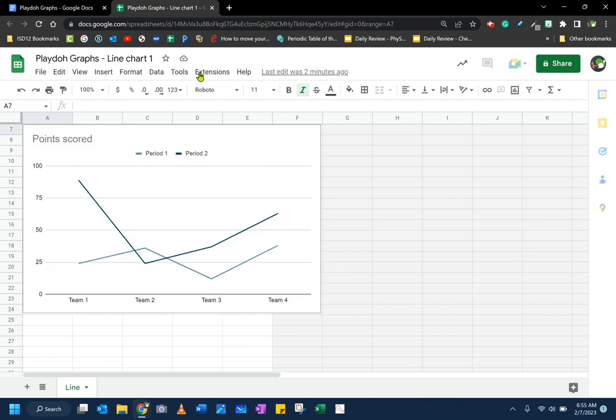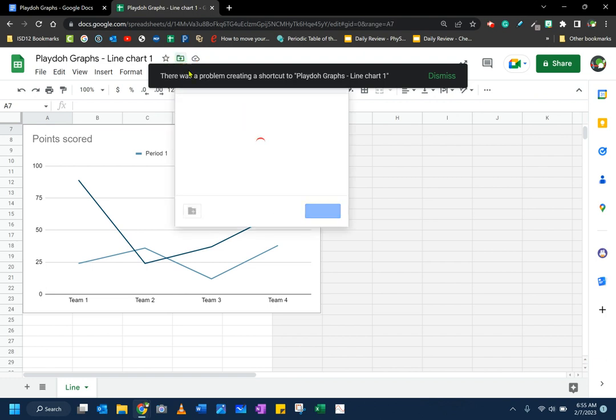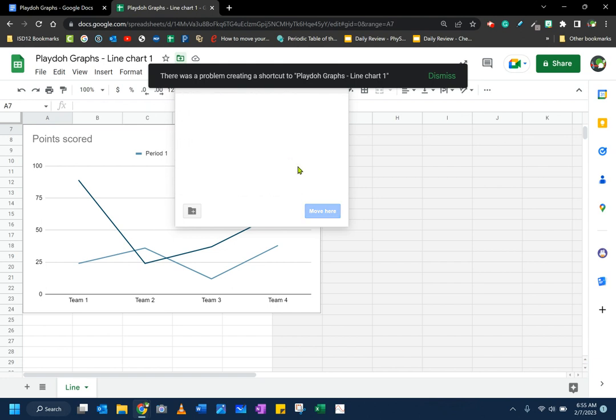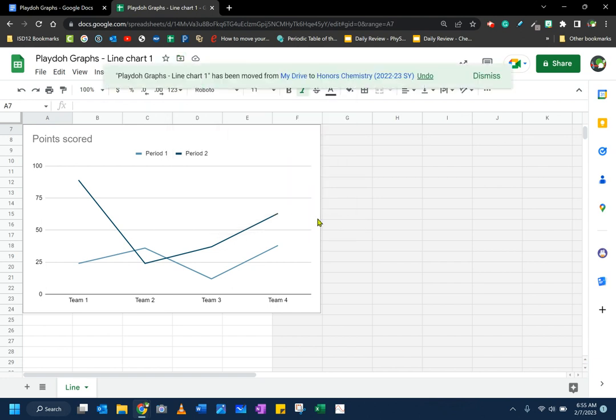This is a great opportunity right now before we do anything in this chart to move the chart to your science folder. So I'm going to click on the move button, and I'm going to choose my science folder and make sure that I move it there to keep things organized.